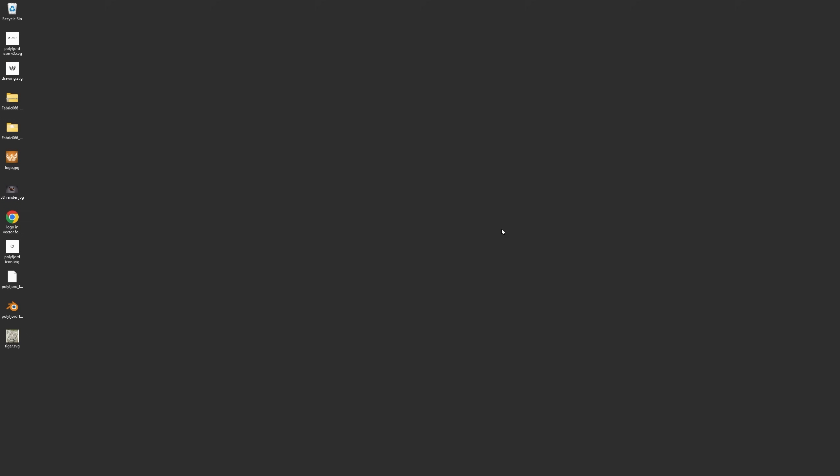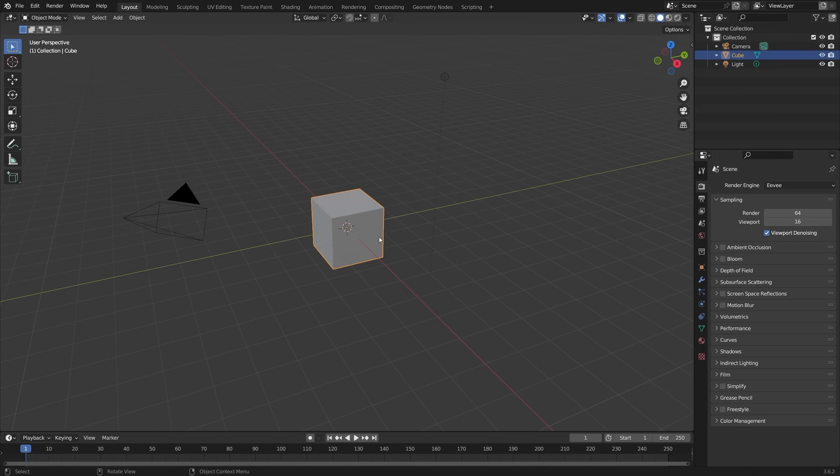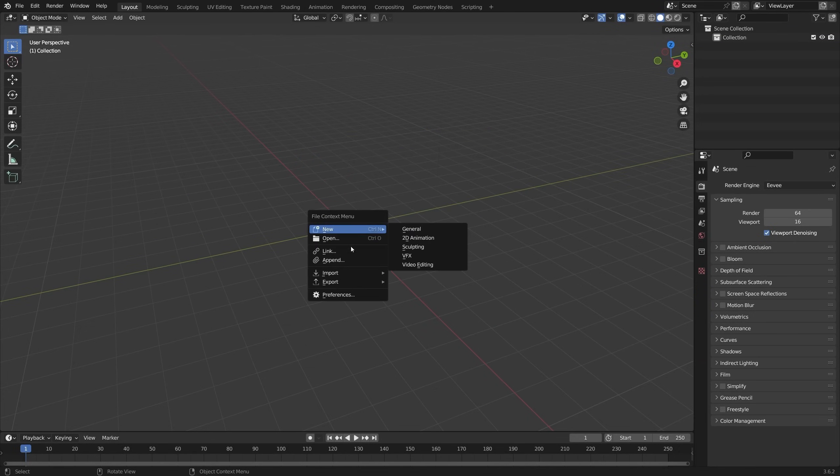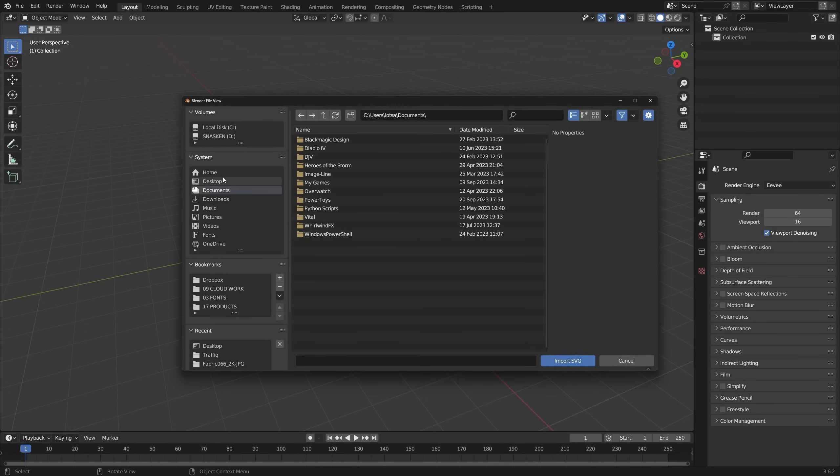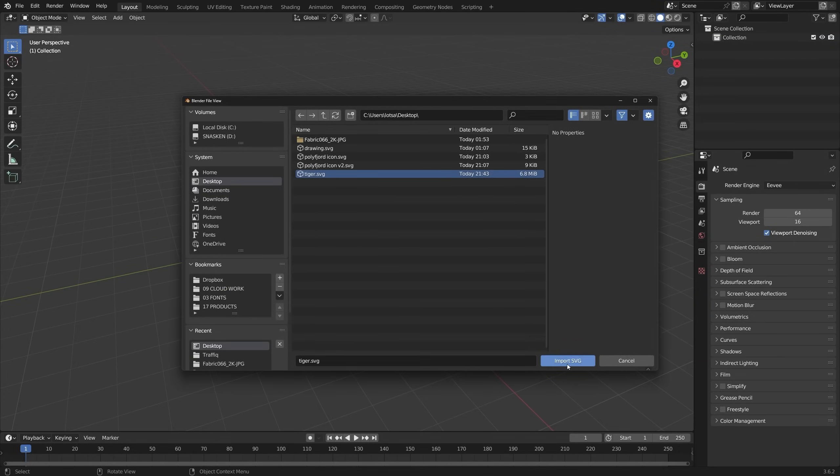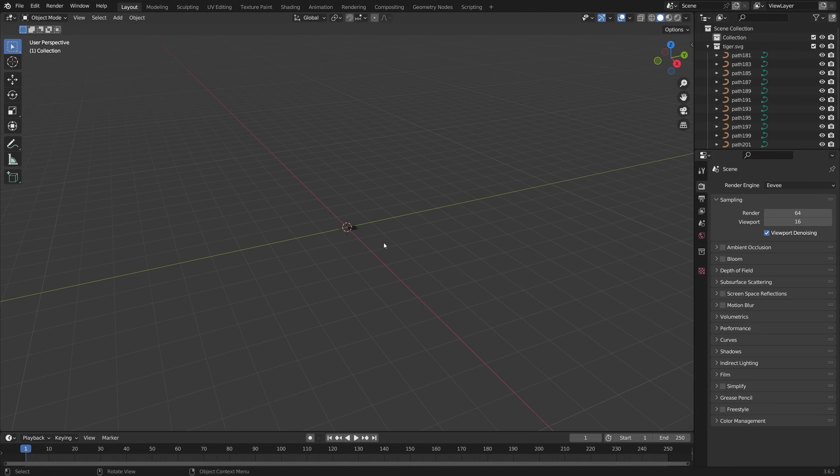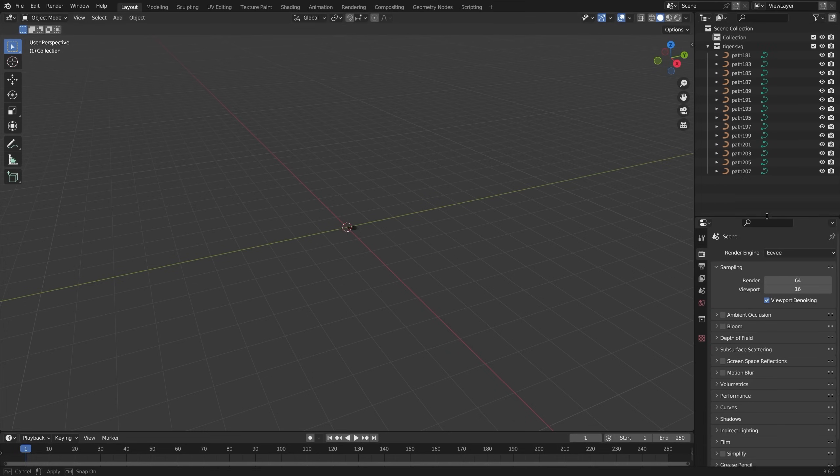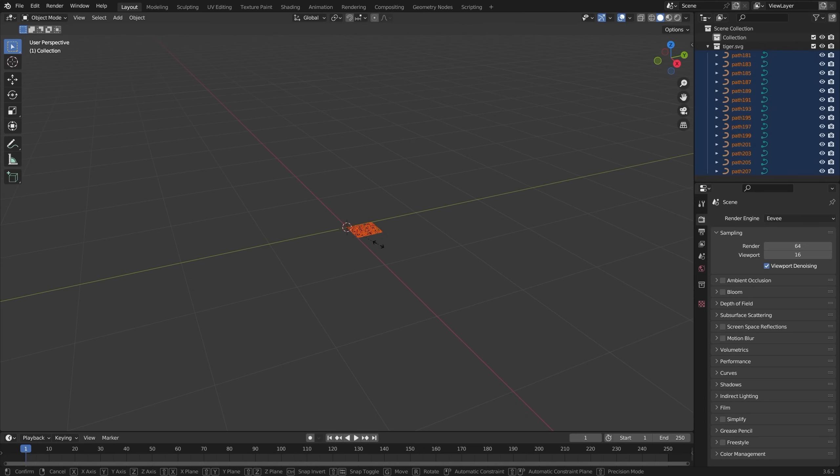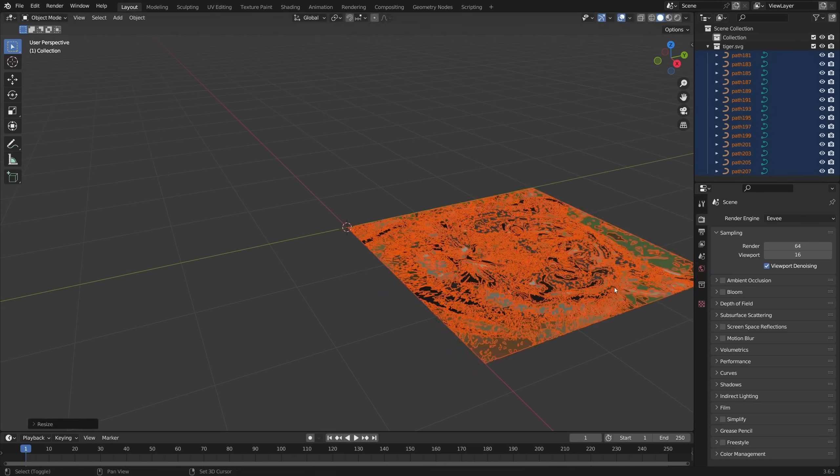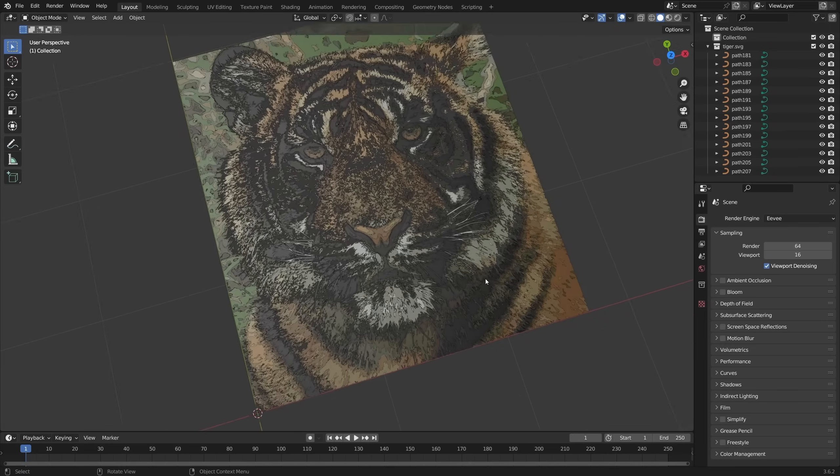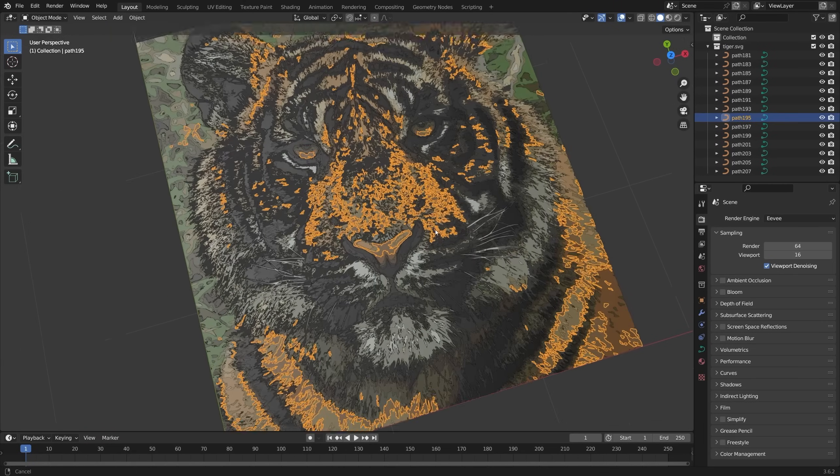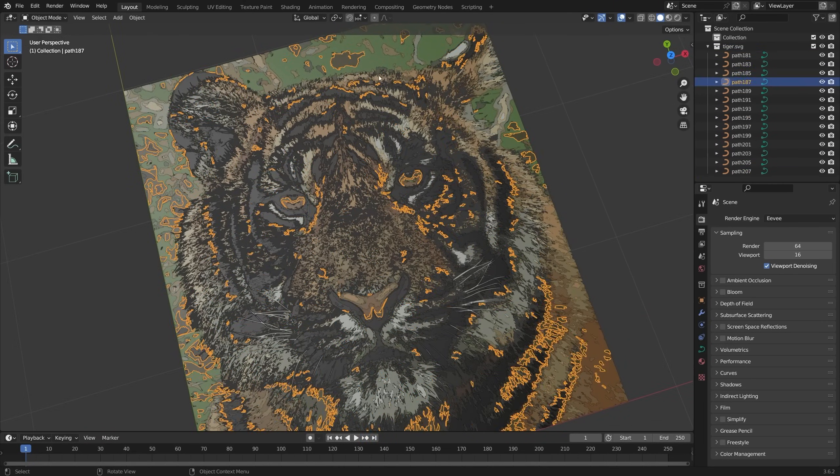And now let's go to Blender. Because now what we can do is that we can import this as an SVG. Import SVG. It's probably going to take a while though because it's 15 layers. Okay, there it is. And here you can see we have all our paths as well. Yeah, this is awesome. So now you can scale this up.